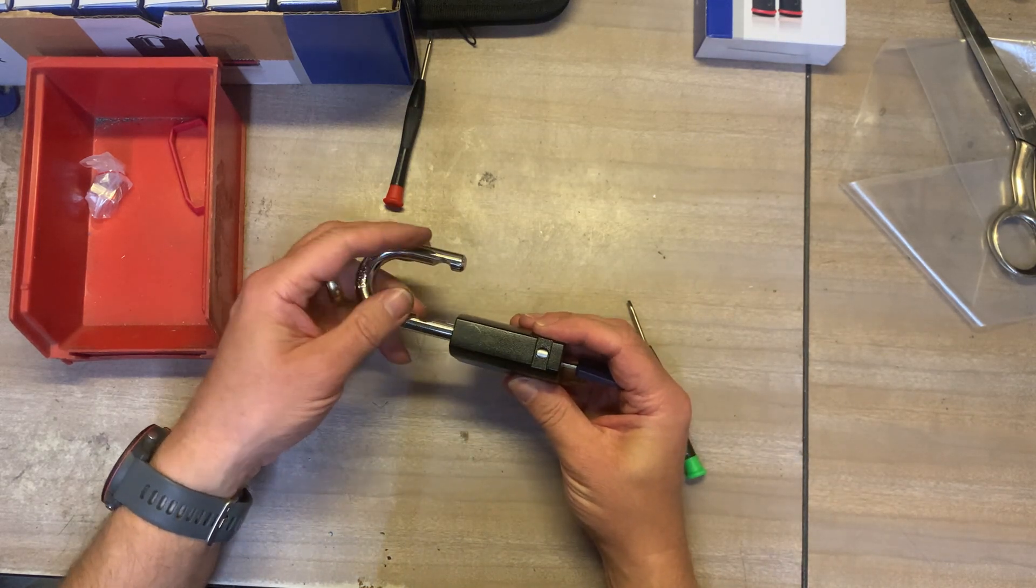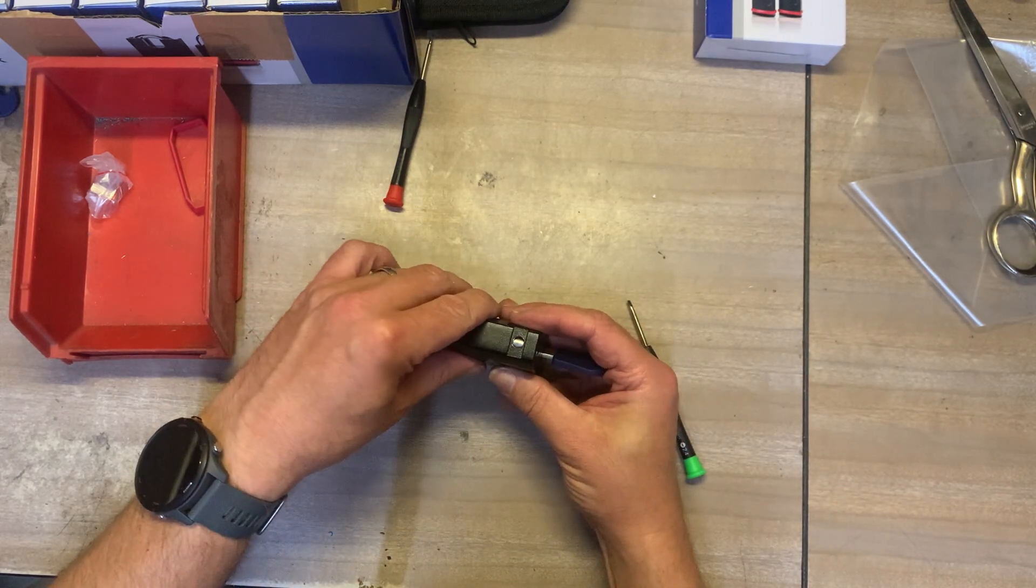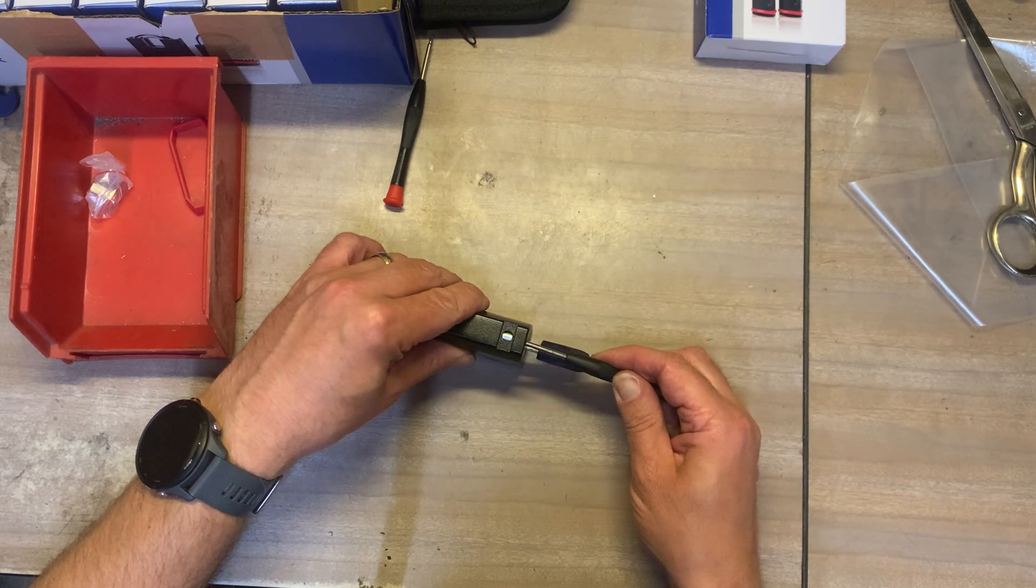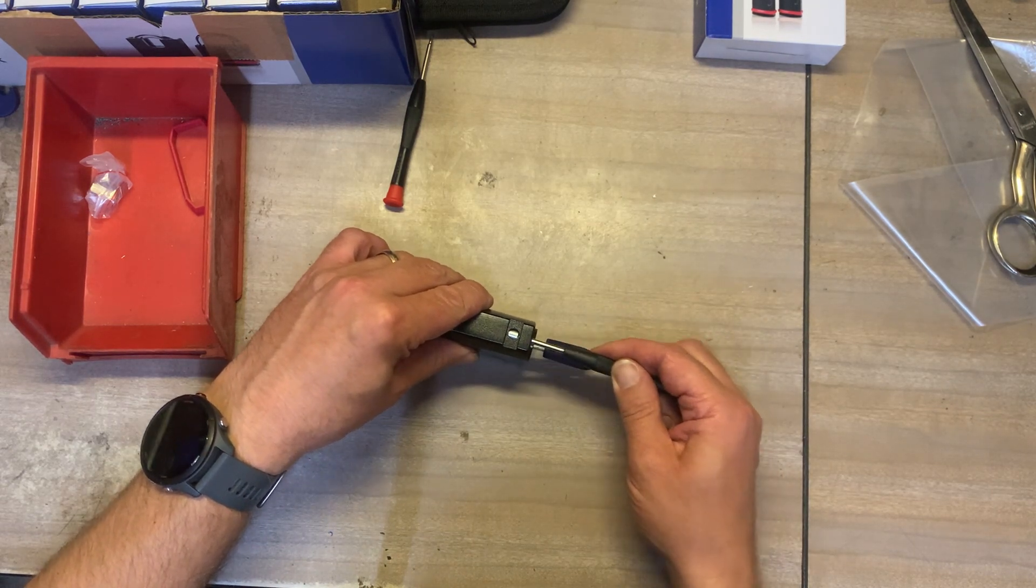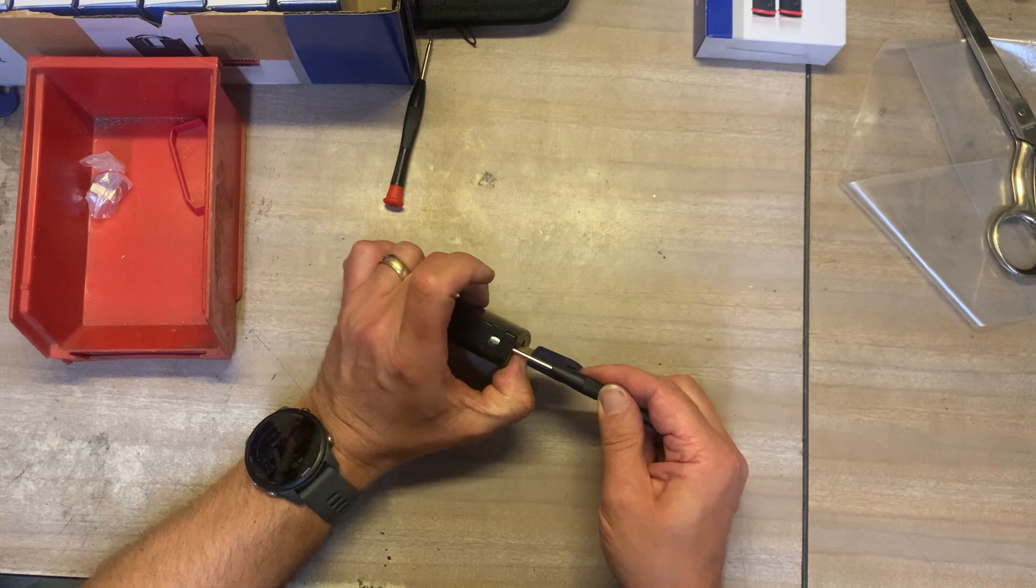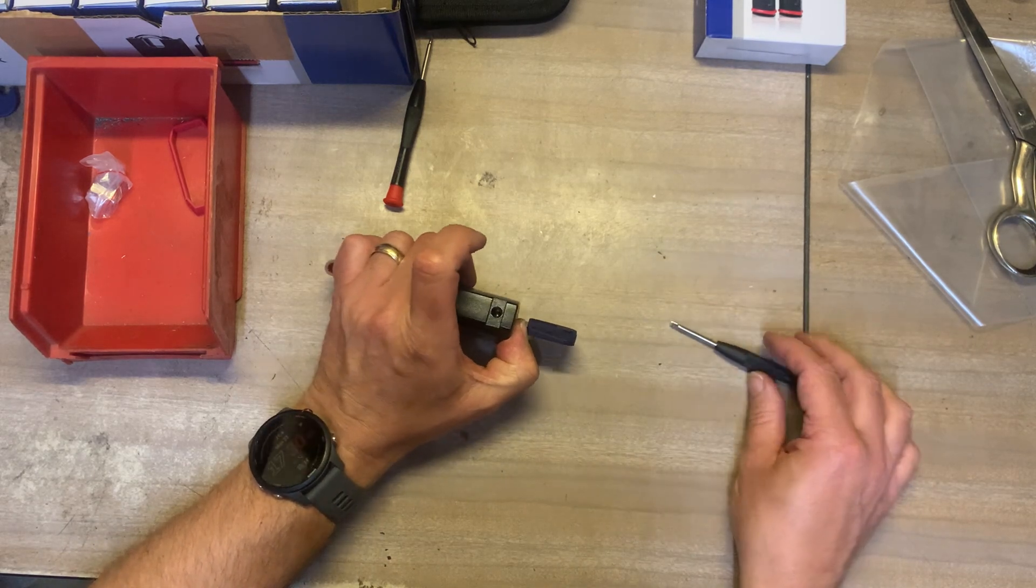And that comes out the shackle comes out I need to pop a screwdriver up there to get that part out the way.